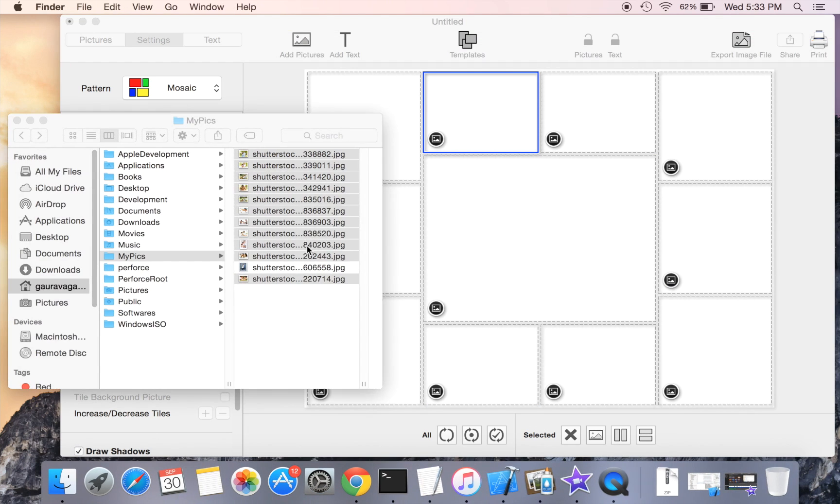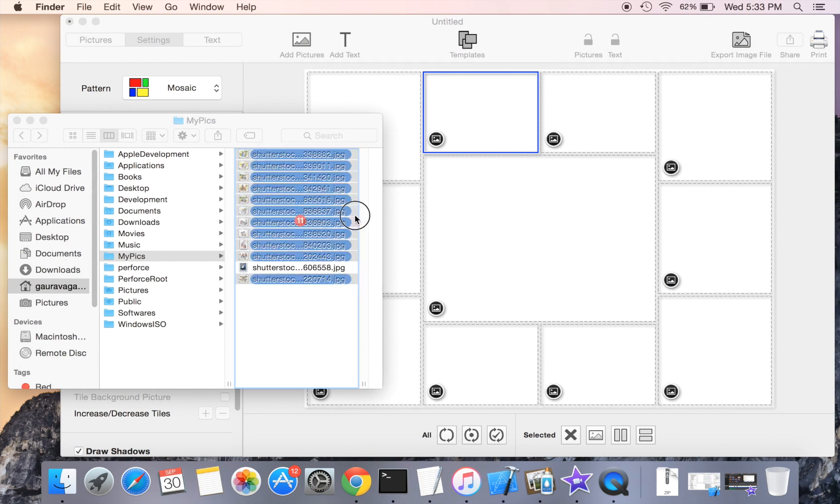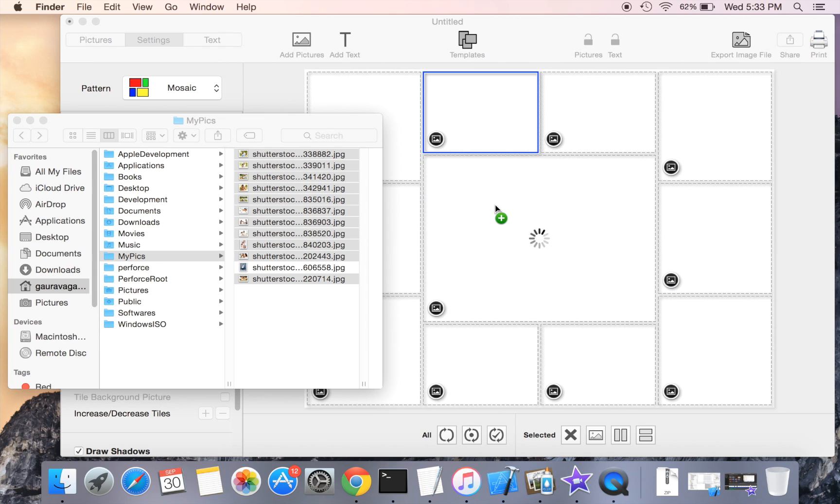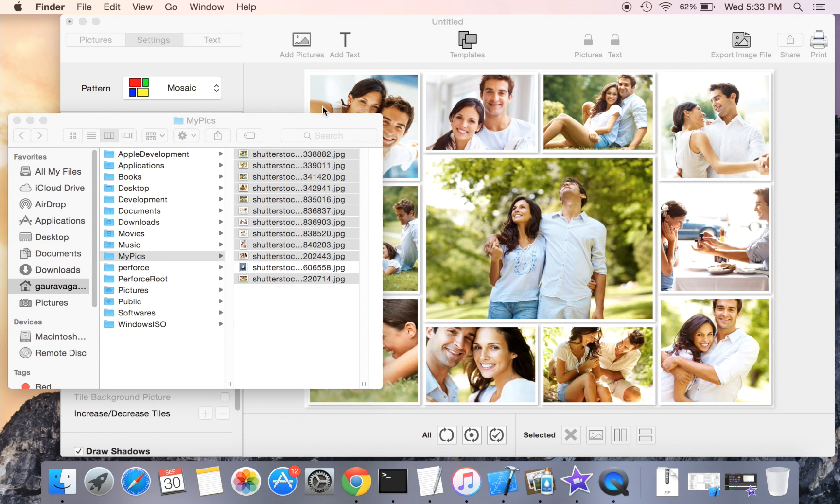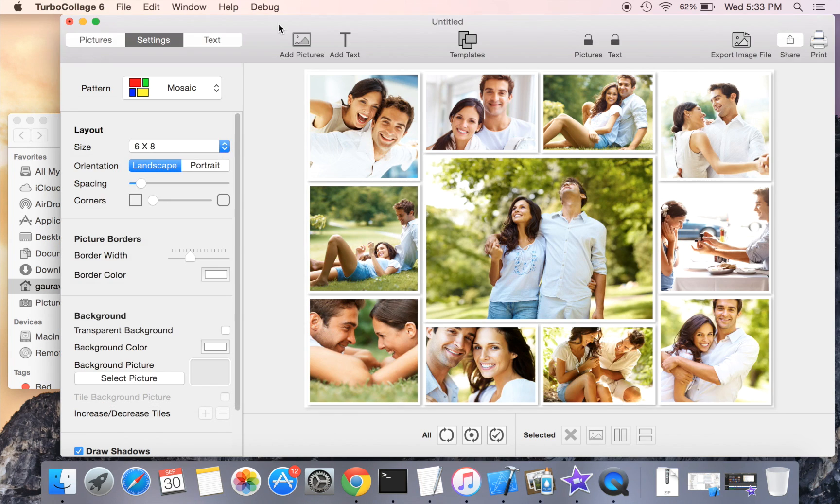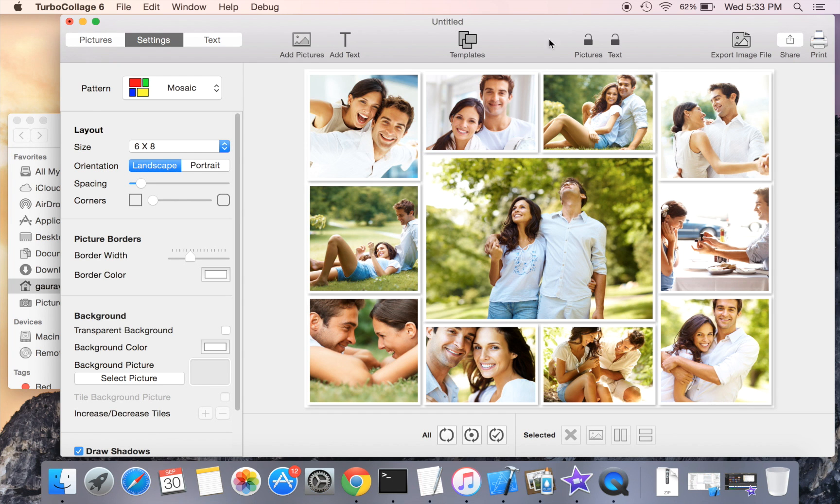Now add pictures to complete the collage. Turbo Collage gives you complete manual control to design a collage with a prominent center picture.